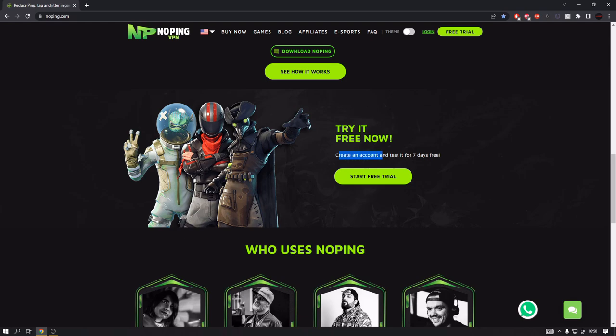After you create your account you can test it for seven days free, so you don't have to buy it. You can test it for seven days and if it won't work for you, you don't have to buy it. So that's a pretty amazing thing about NoPing.